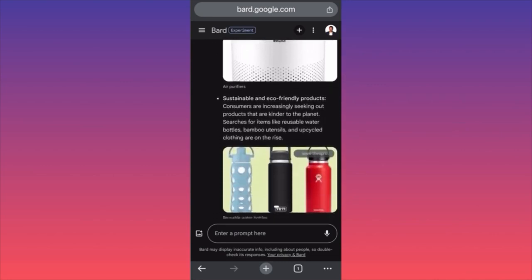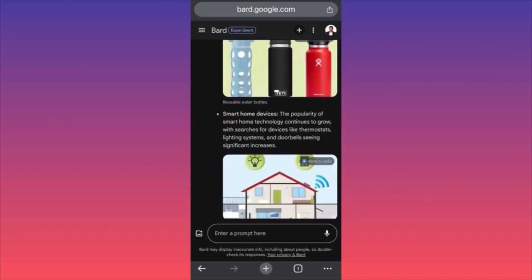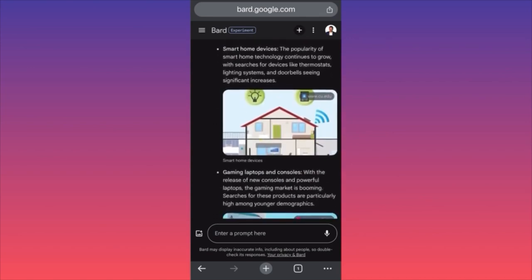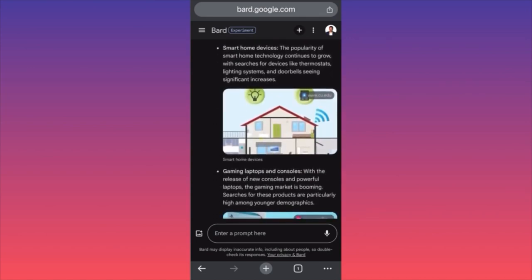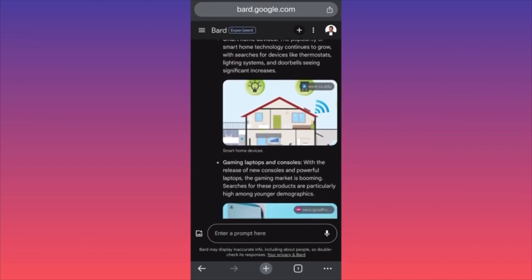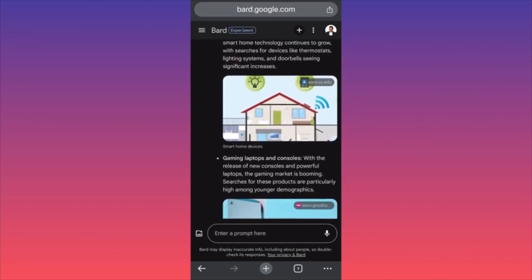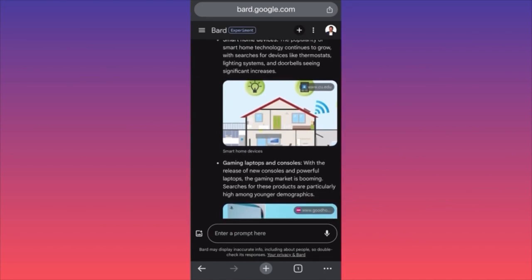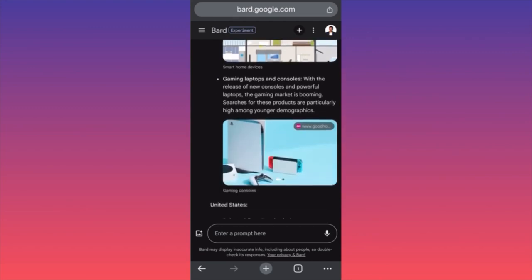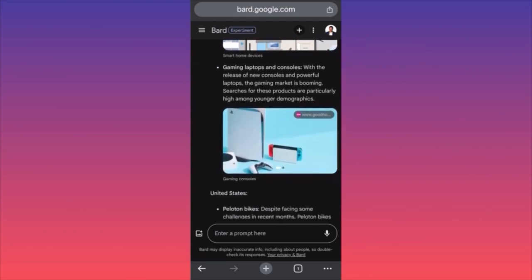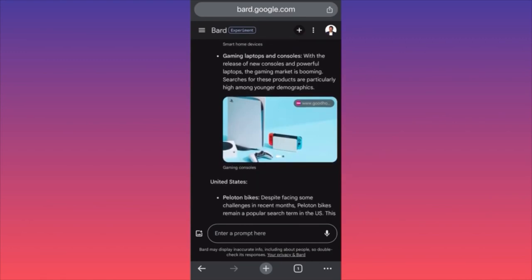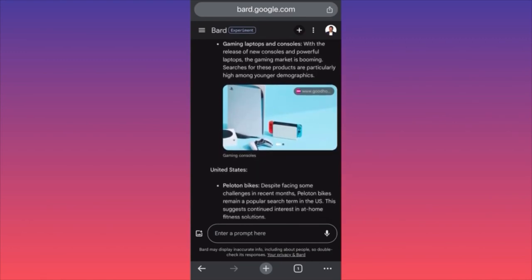Sustainable and eco-friendly products with reusable water bottles. Smart home devices — the popularity of smart home technology continues to grow with searches for devices like thermostats, lighting systems, and doorbells seeing significant increases. Gaming laptops and consoles — with the release of new consoles and more powerful laptops, searches for these products are particularly high among younger demographics.